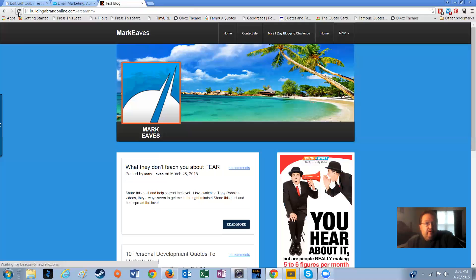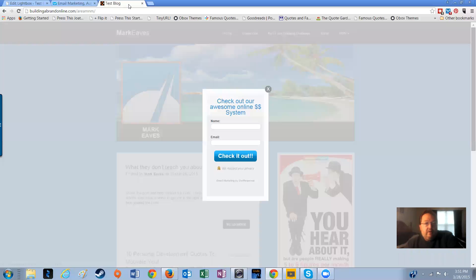We're going to come back here, refresh. There you go. It just takes a minute for it to update. There's your web form.